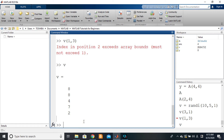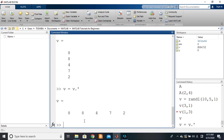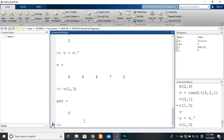On the other hand, if we had v as the transpose of v, then v(1,3) would make sense and would give us four without error — but that is a special case.